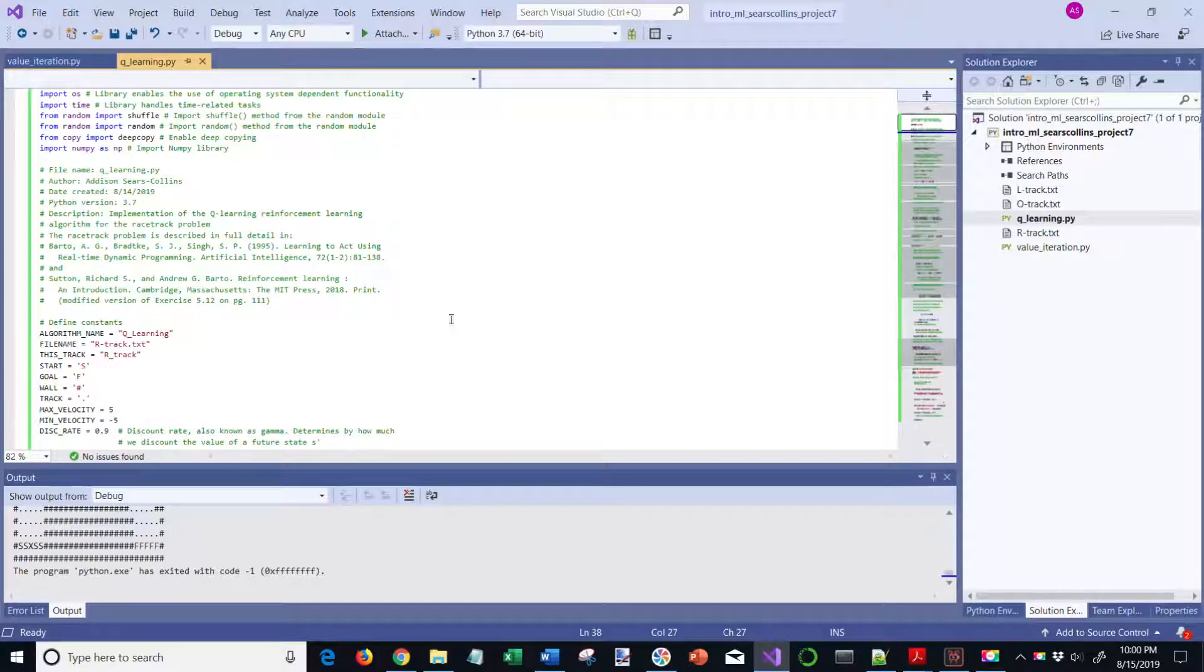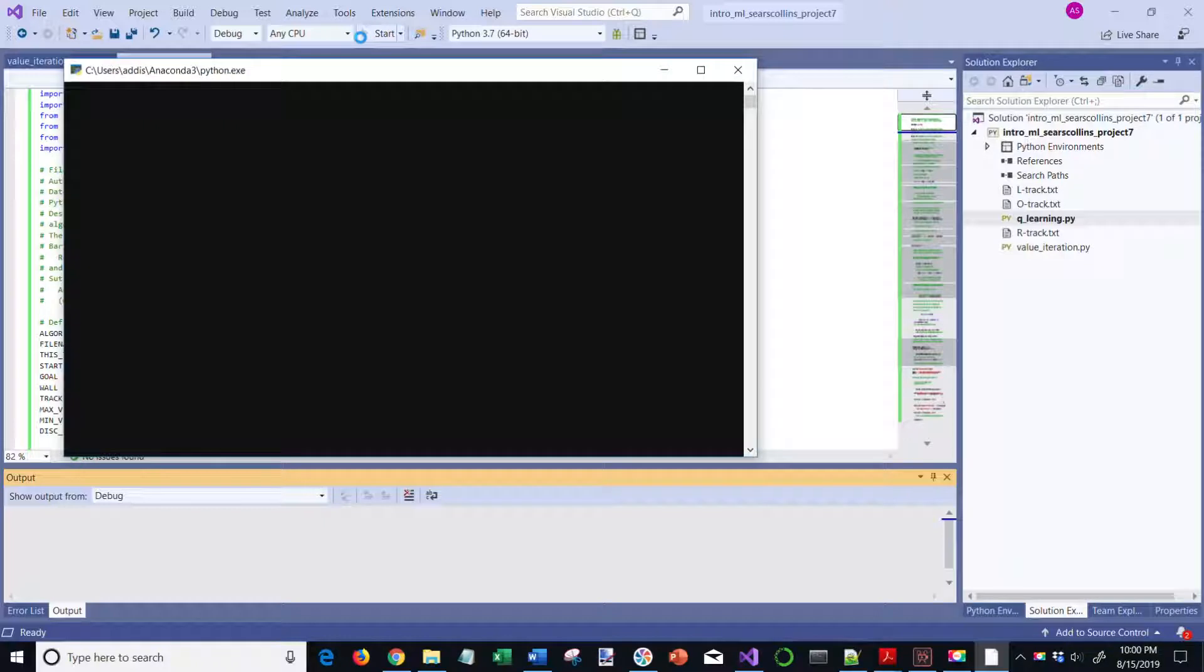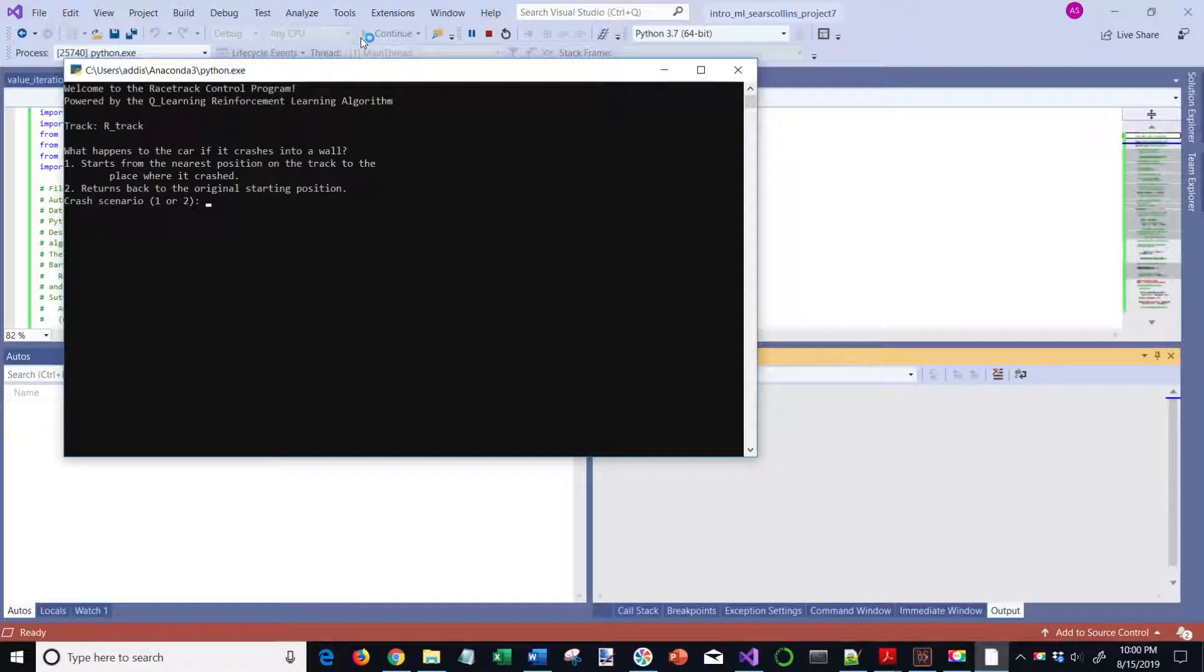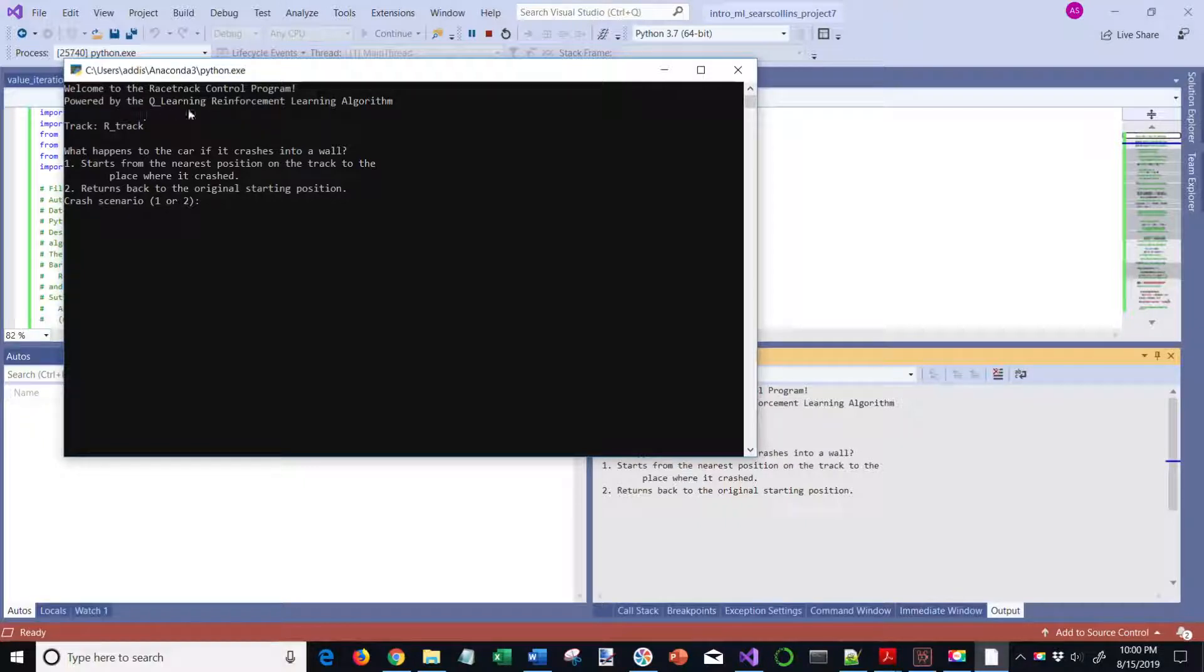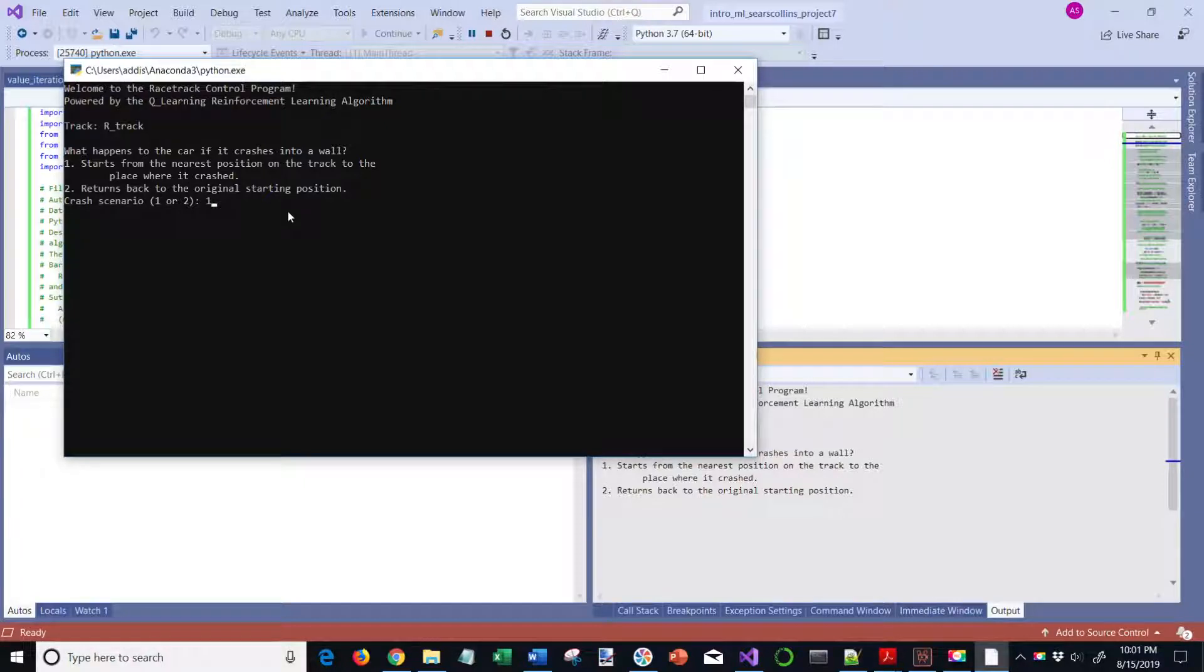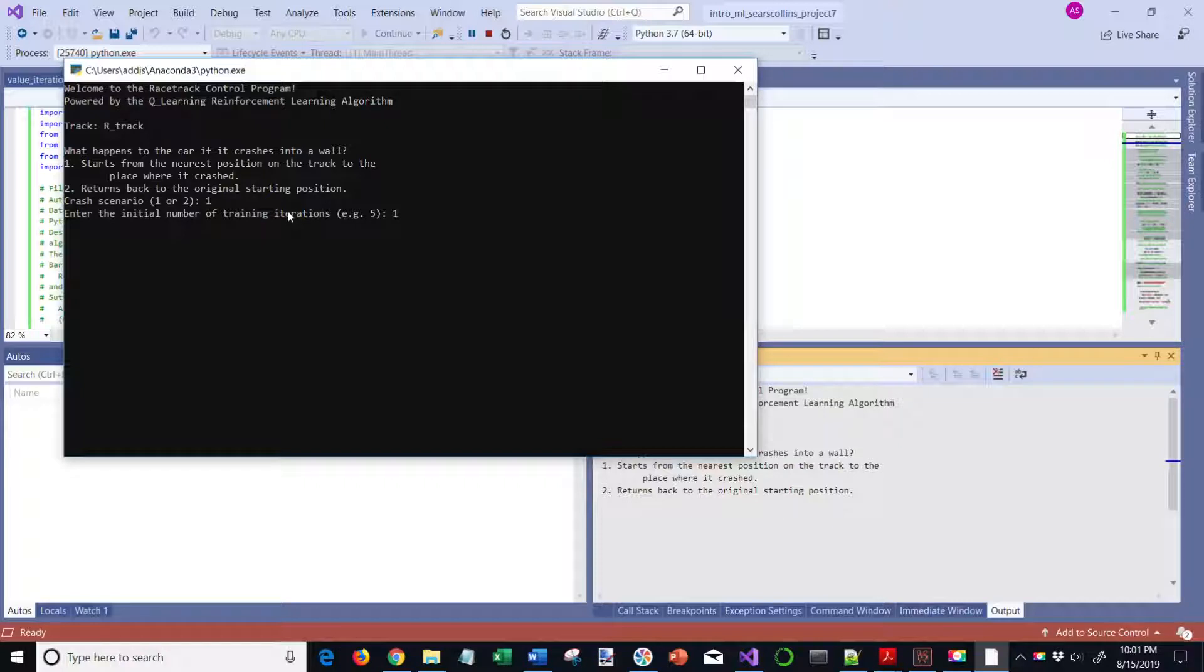Now I'm going to run the Q-learning algorithm. Let's run it here. This is on the R-track. You can see, welcome to the race track control program, powered by the Q-learning reinforcement learning algorithm. We enter the crash scenario. I'm going to start with car scenario one here and the number of initial training iterations. Let's just do one.